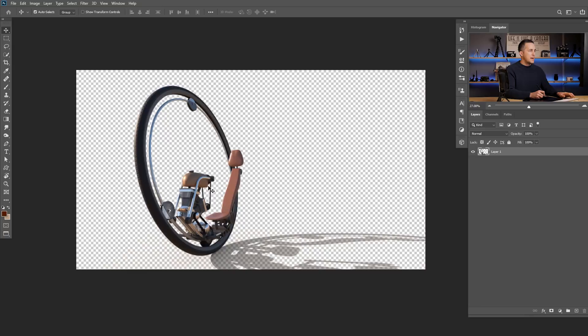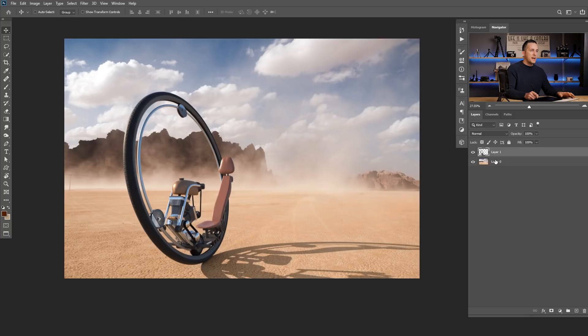Let's go back to Photoshop. I made this monocycle in Cinema 4D, so I will just copy it and paste it back into our scene. Let's name these layers: this is background, and this is monocycle.